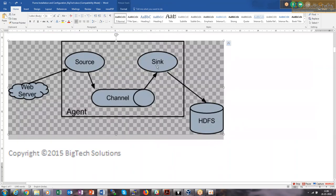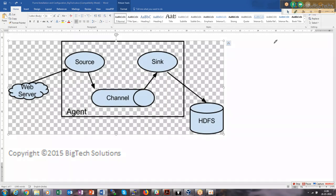This diagram explains the architecture: the web server is the source. Whatever logs are generated there will be collected by the Flume source, flushed into the channel, placed there for some time — say 1 minute or 1 KB or 10 KB depending on the threshold — and then it will be the sink, connected to either HDFS, console, or local file system. One source can become the sink to another; one sink can become the source to other agents, so you can create a pipeline of agents.